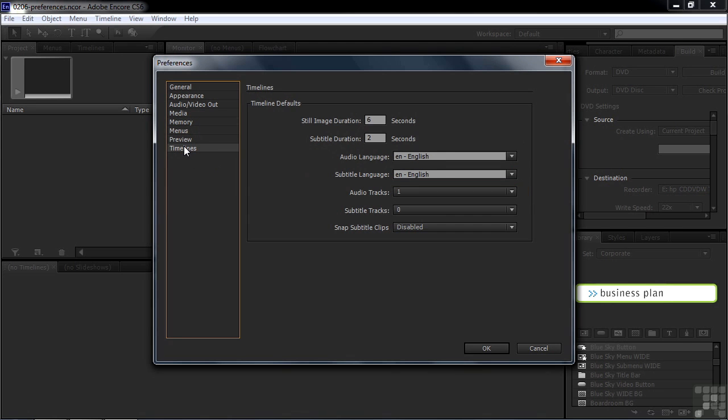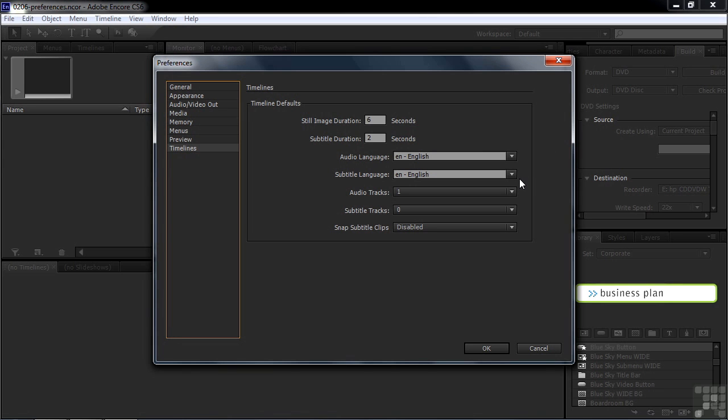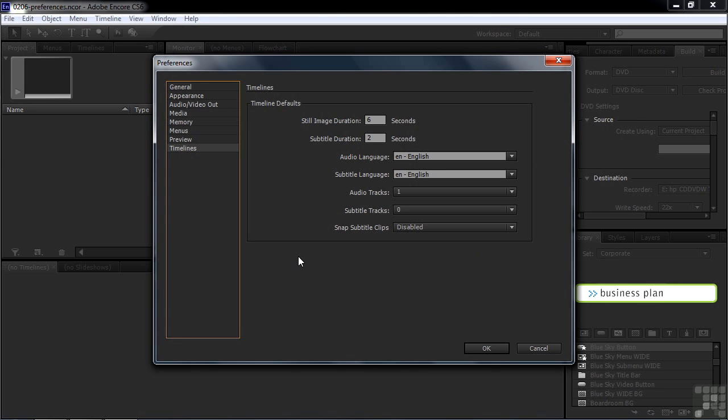Finally, the timelines. It's similar. How do your timelines open up when you open up a new timeline? We've got a still image duration of six seconds, so we add a still image to the timeline. It'll last for six seconds, but you can change that if you want. Subtitle, same kind of a thing. What's the default audio language? Again, I'm working here in North America, so I set mine to English for a subtitle and language. How many audio tracks will show up when I make a new timeline? Just one, but I can change that to add more, but I can always add more audio tracks later. How many subtitle tracks show up? Right now it's zero because I don't normally add subtitles, but I can always add a subtitle track. This is just how the default timeline looks when you open up a new timeline.